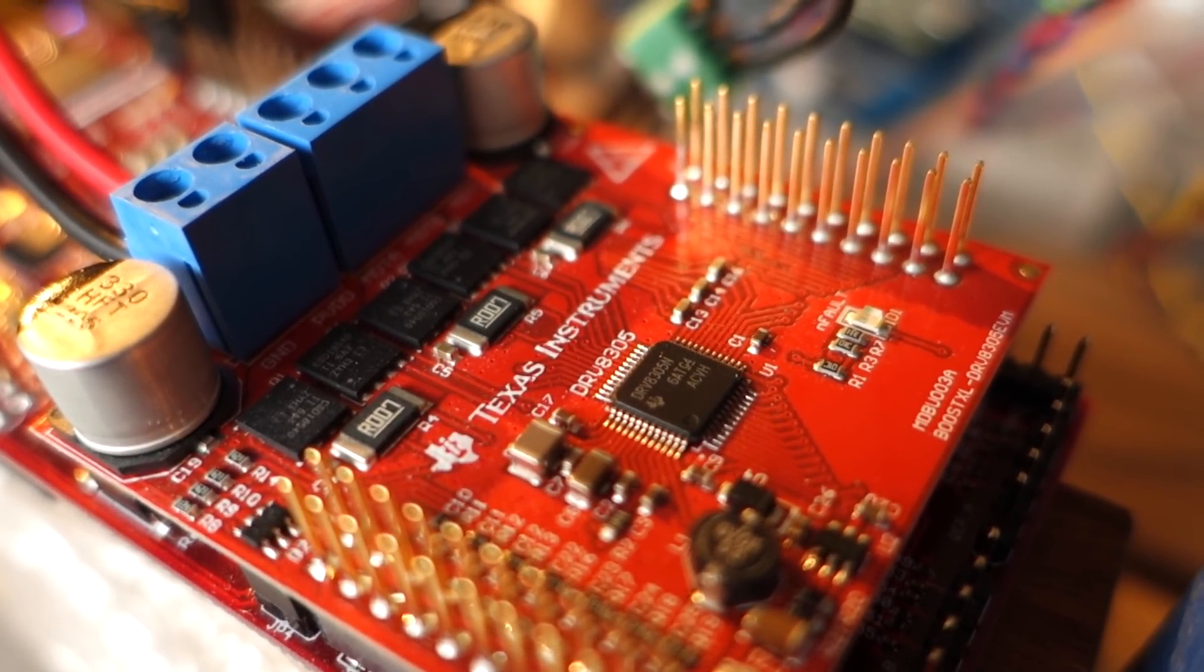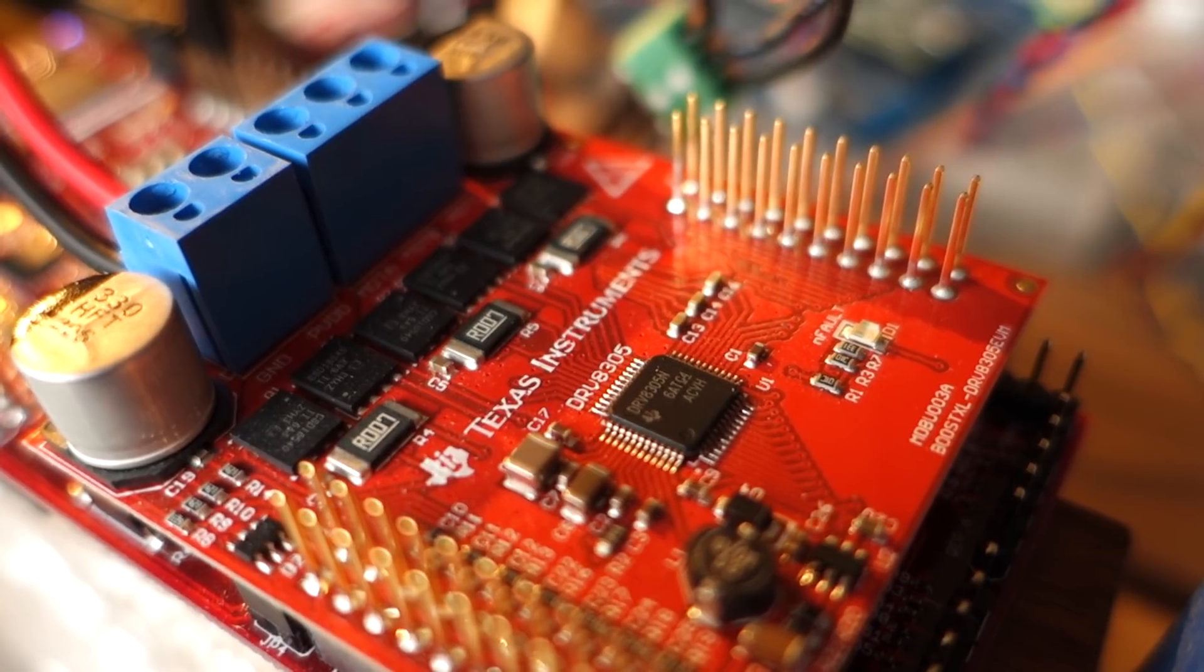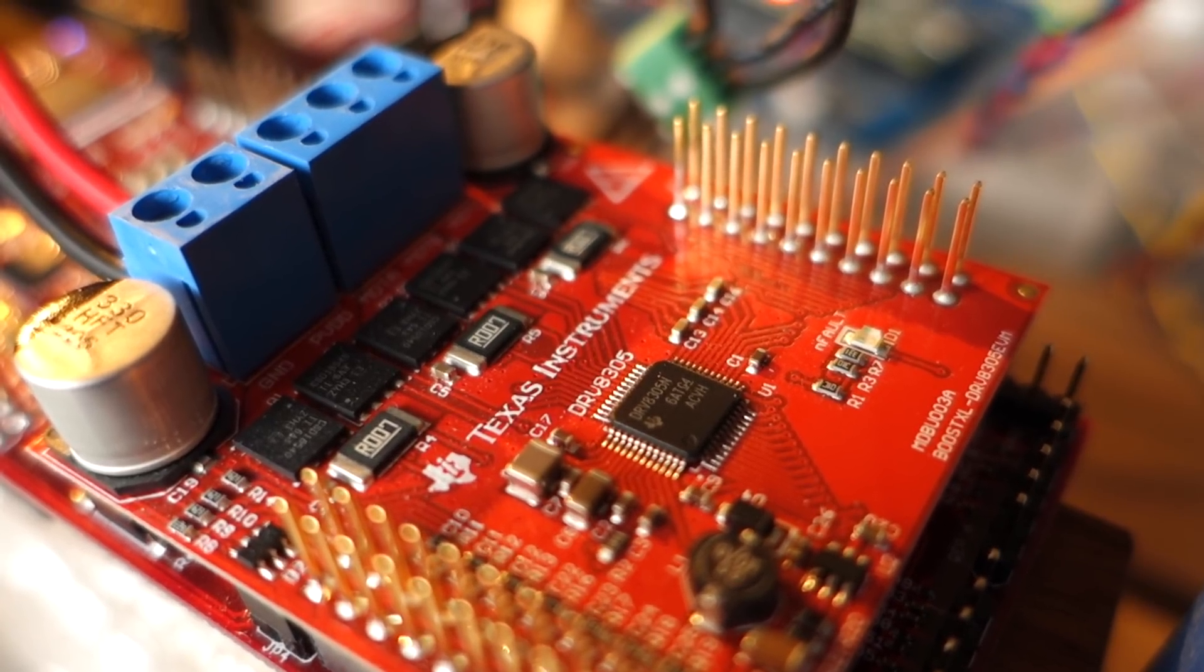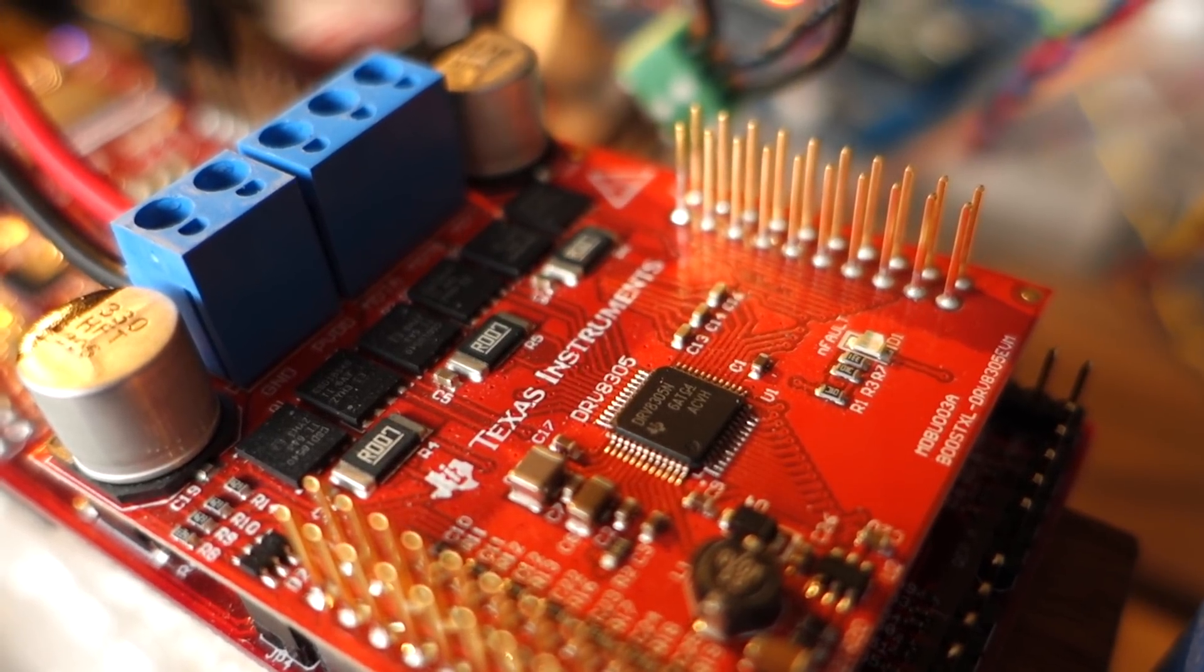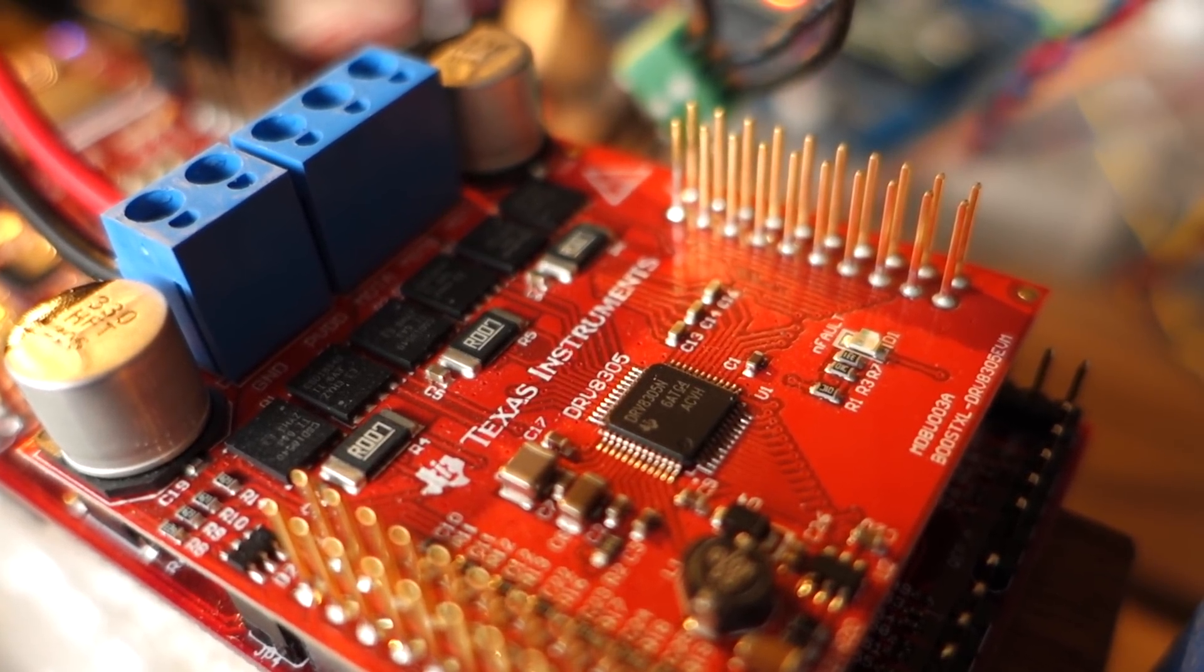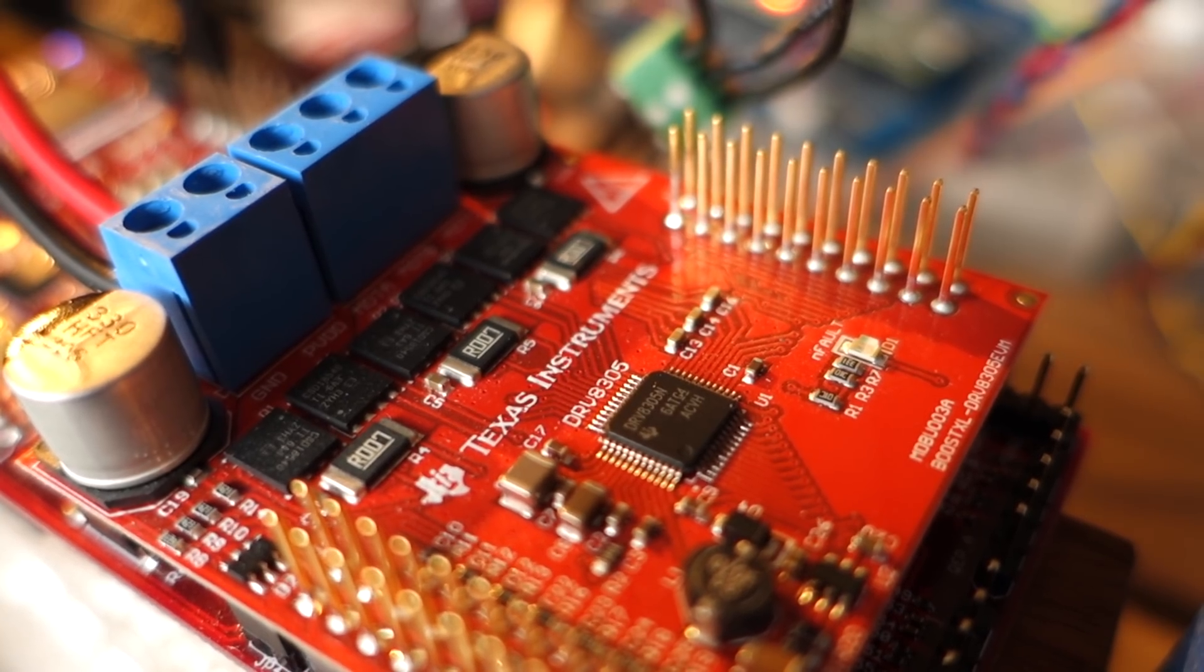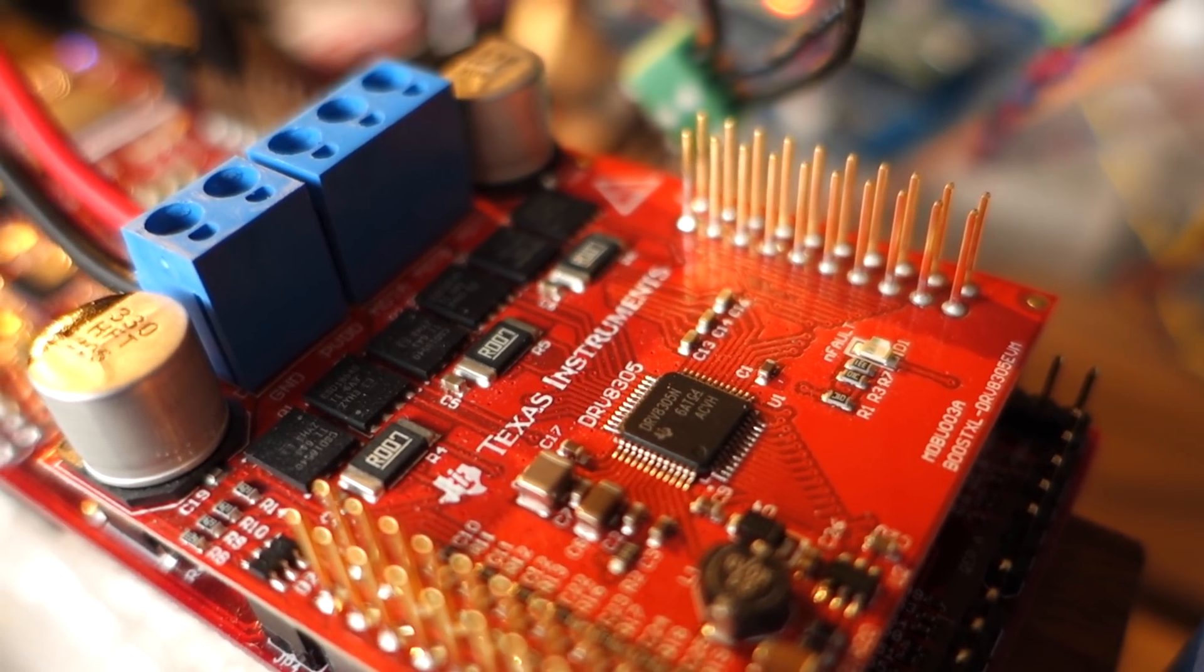But again, since we're comparing like to like, we can just look at that speed range on the BL-Heli ESCs and that shall serve perfectly fine.